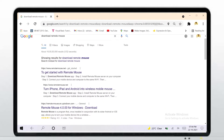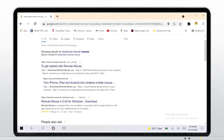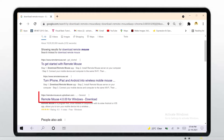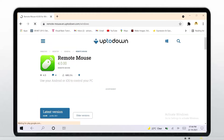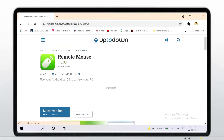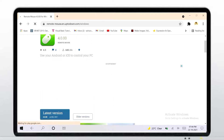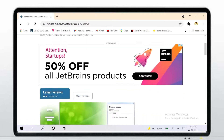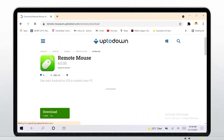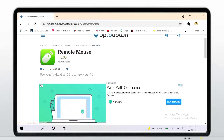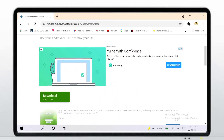Just scroll down and click on Remote Mouse 4.0.00 for Windows. You will get this remote control application — just click on latest version, then click on download.